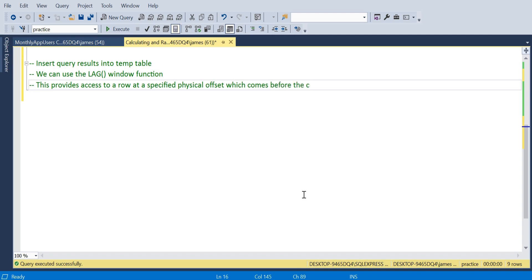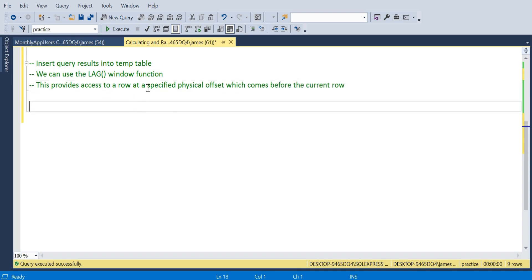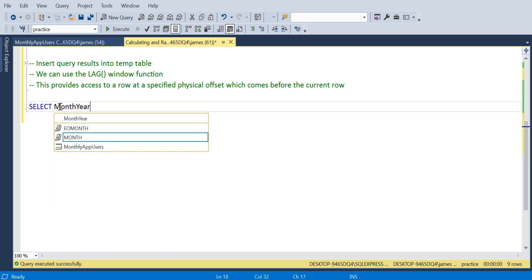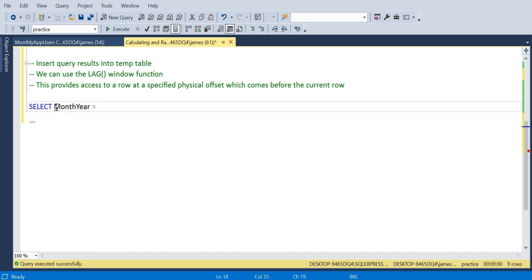We're also going to use the LAG window function. What this does, it's very helpful in calculating the delta because it provides access to the row how many rows above that we want to specify. In this case it would be one, and it gives us the physical offset which comes before the current row.